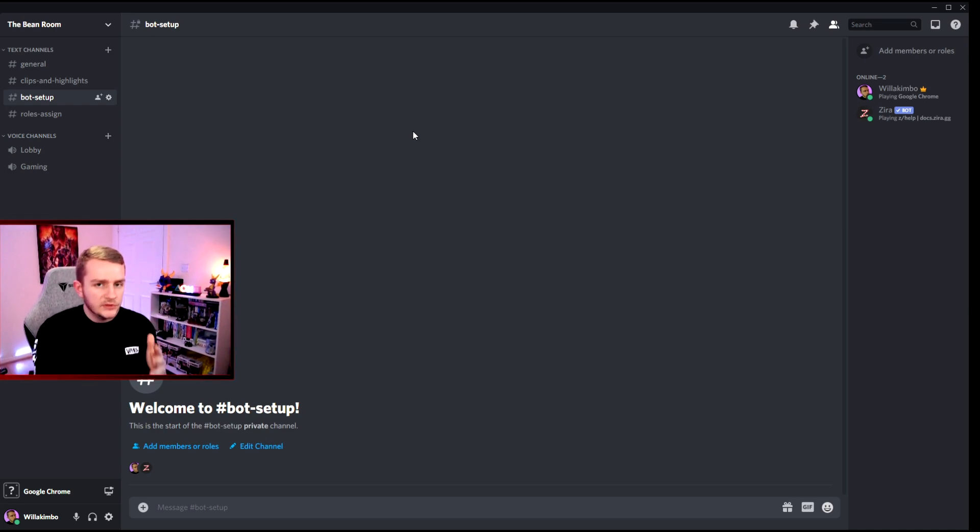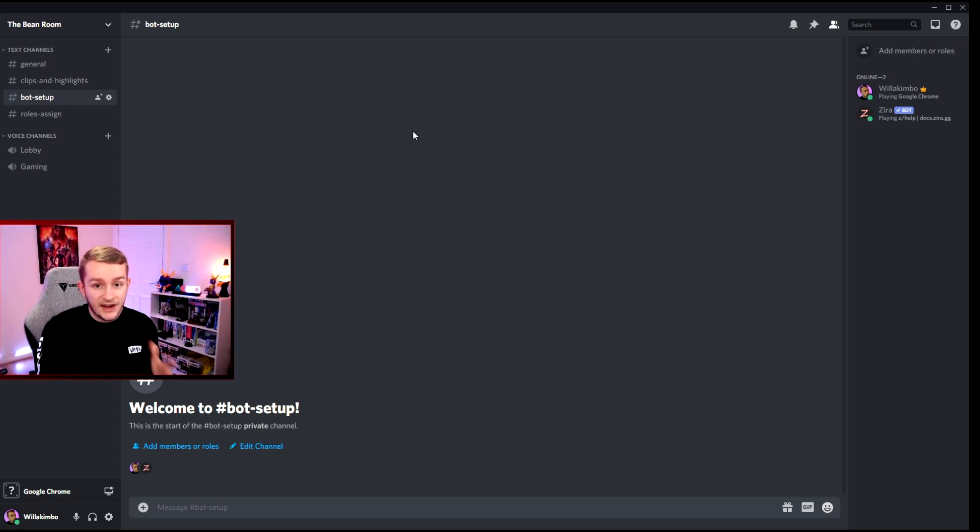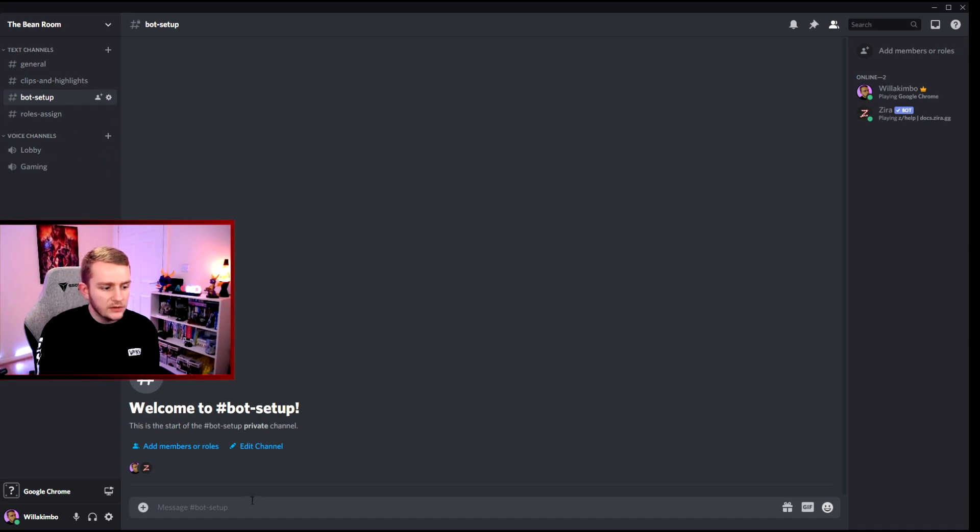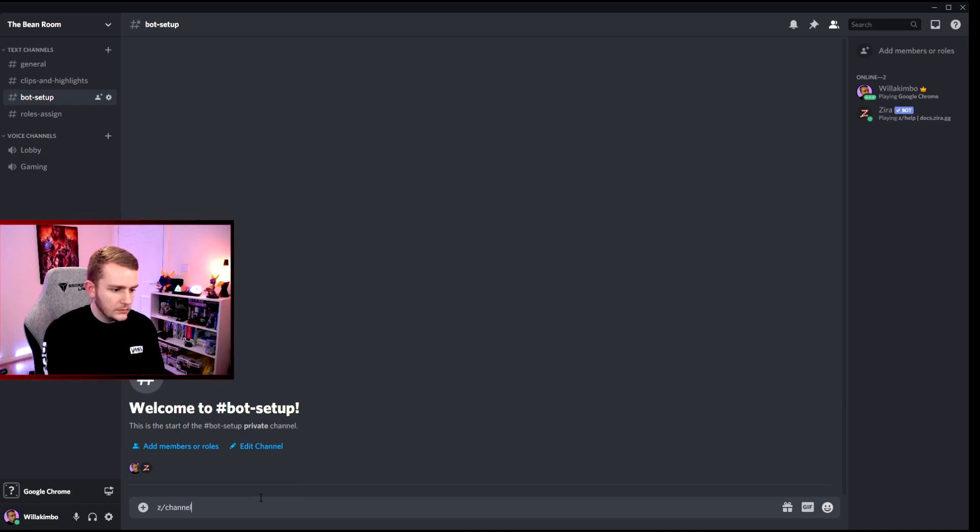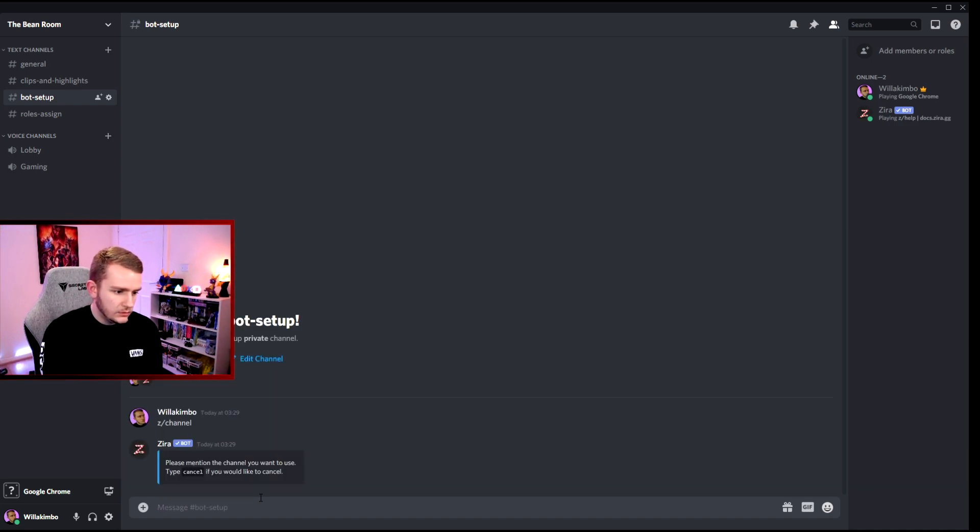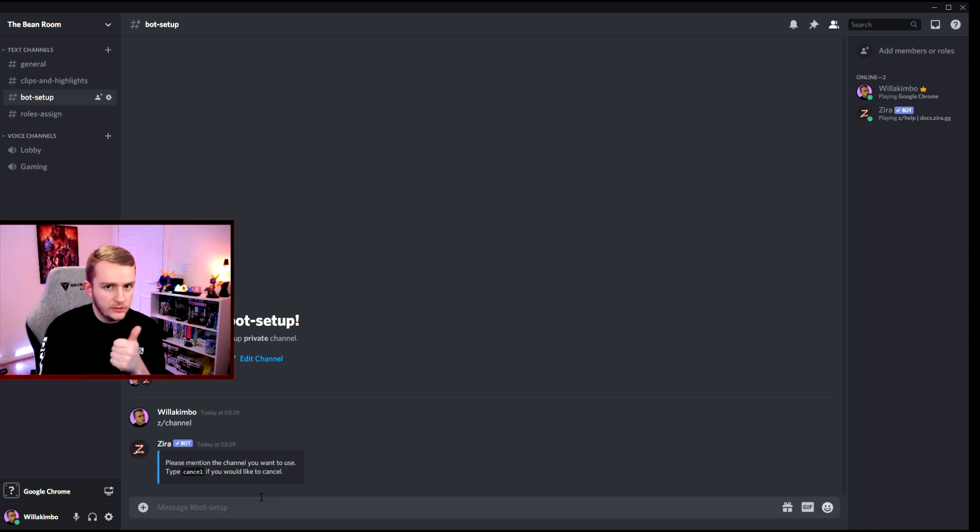We have both our channels sorted out, we have our roles created, we're now ready to actually go through the step-by-step process of making these roles reactionary. So let's go into the bot setup channel and we type z slash channel, or zed for some people, and then enter.